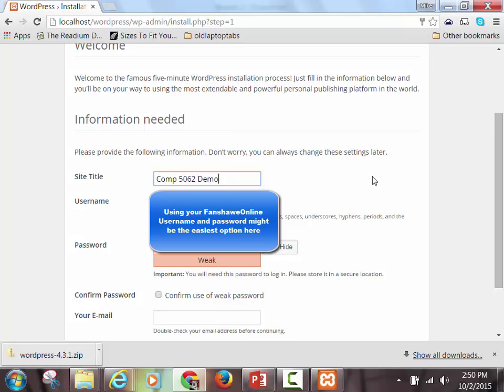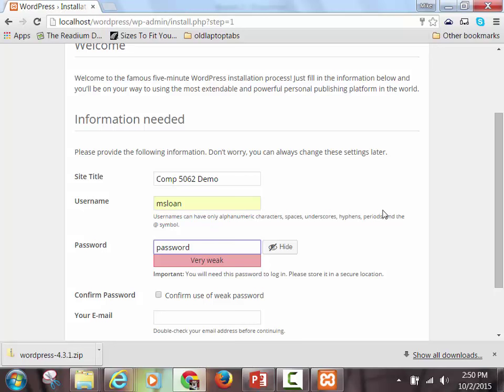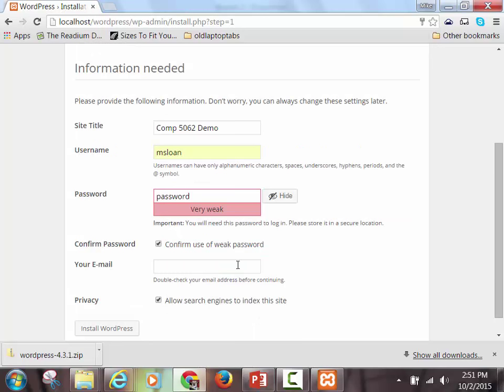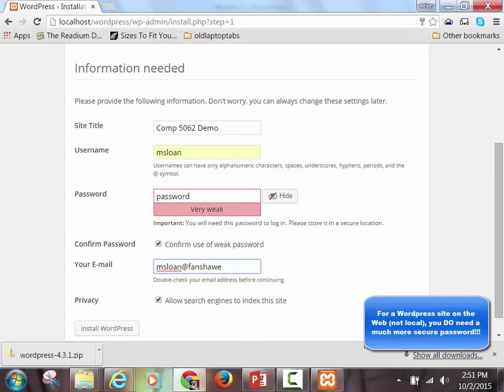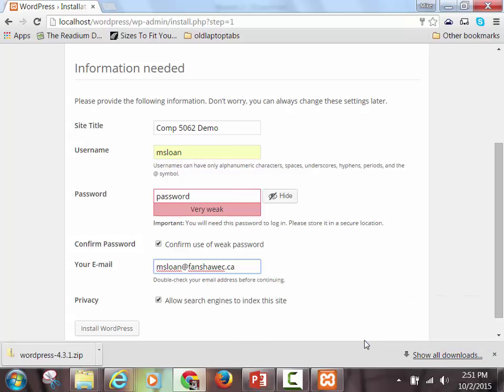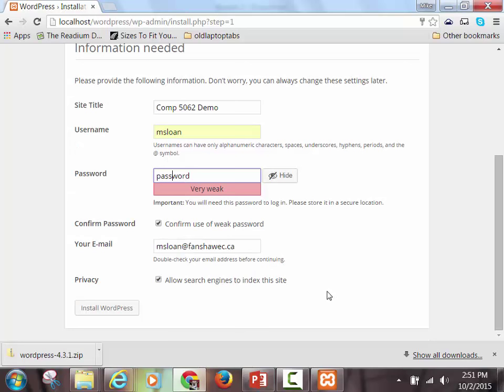If you click Continue for English, Mac and PC, we should all be on the same screen now. This is just really simple plug and chug. Let's call our WordPress site comp5062demo or just demo site — I don't care what you call it. Make up a username. Make up a password. It doesn't matter what it is. And you can hide it if you want. If you want to confirm the use of a weak password, which you may need to do if your password was 'password' like mine. This is just local on your machine — it doesn't matter what you make your password. Then you can put your email in there. Because it's just local, WordPress is not really going to be able to send you an email if you forget your password. What I would do right now is save it in a text file and put it in your WordPress folder so that you don't lose it.